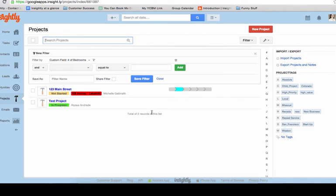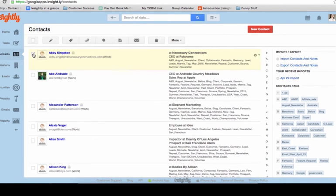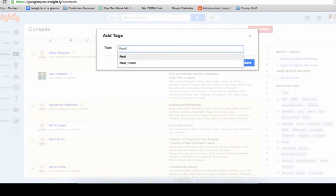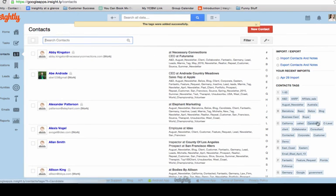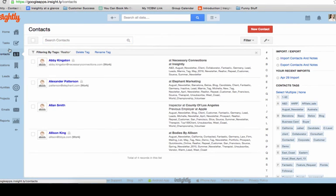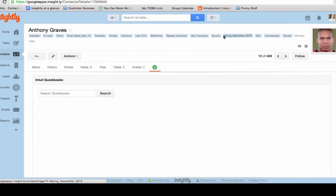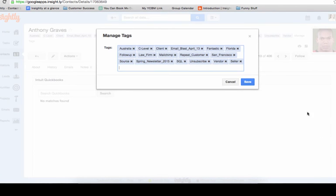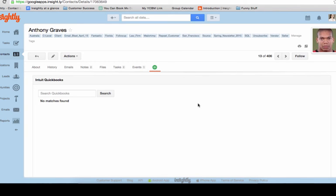Tags are great for labeling the type of contact, opportunity, or project you're working on. For contacts, these could indicate whether the person is a realtor, a title company contact, or a qualified buyer. You can add tags in bulk by selecting multiple people from the list and using 'Manage Tags,' or you can go into individual contacts and add a specific tag — for example, tagging Anthony Graves as a 'seller.' You can also use tags as a filtering criterion. For opportunities, tags might indicate the type of home the buyer is interested in, such as Victorian or ranch. For projects, you might tag the listing type as commercial or residential.